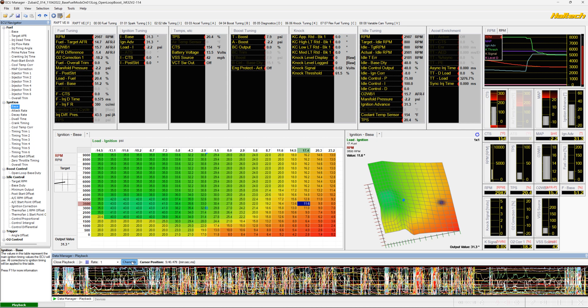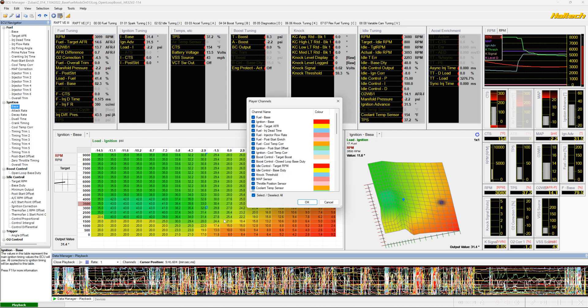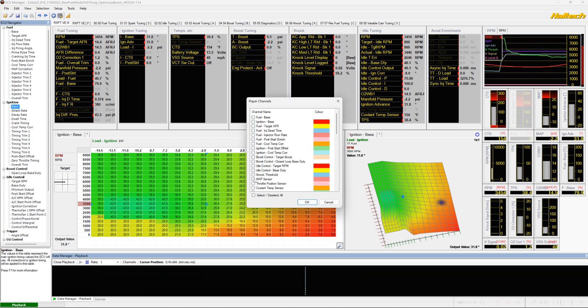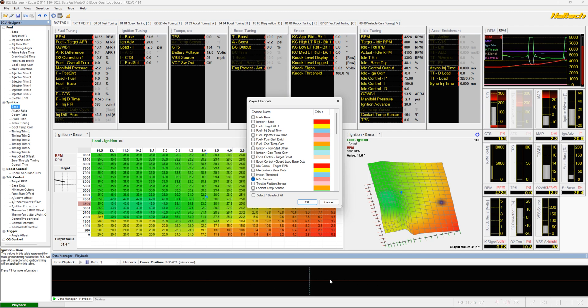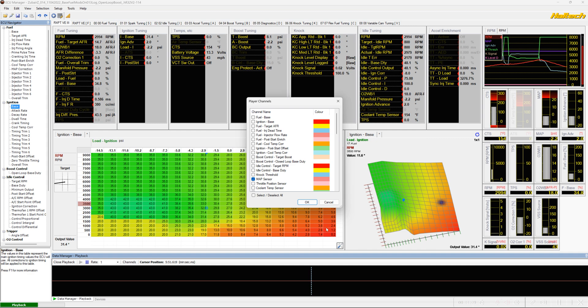We go down here into channels and just remove all the channels other than the manifold pressure signal. You can see it's just one straight solid line. So we know that that value never changes at any point in time during the course of this data log.